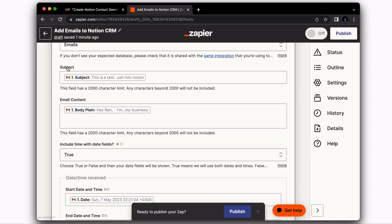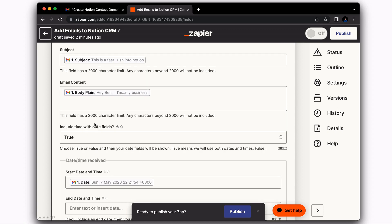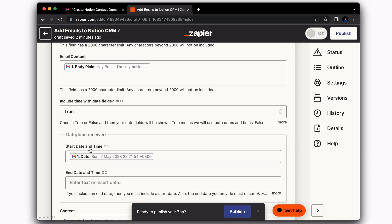Then you're going to enter the subjects into the subject field that you created. And then as well as you're going to enter body plane into email content. Then for include time and date fields, we're going to select True. Then for the start date and time,